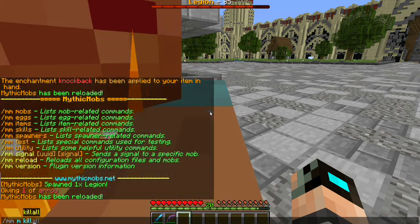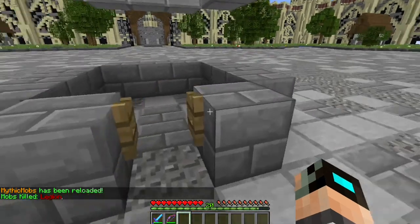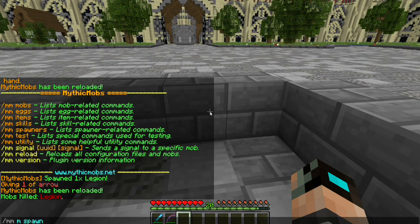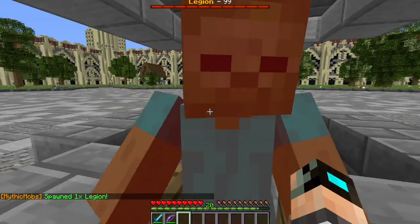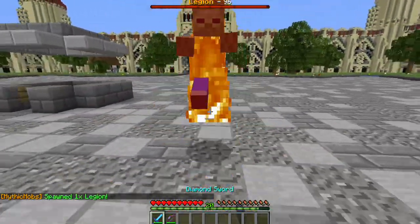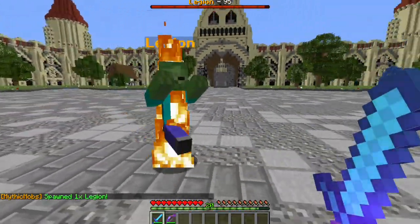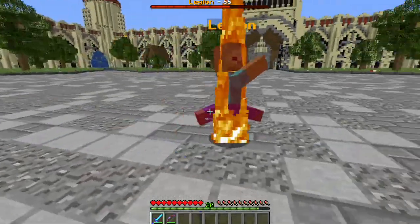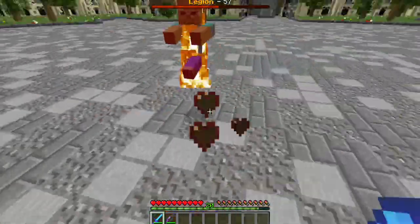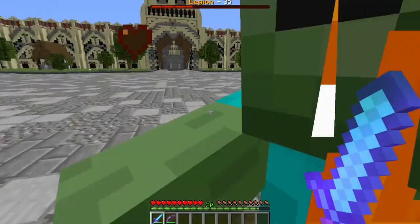After reloading and respawning, you'll notice he is significantly faster than before at 0.4 movement speed. Do note that whenever you change mob options, you always have to kill your mob, reload, and respawn it, because changes will not update on an already-spawned mob. I highly recommend sticking to about 0.25 or 0.3 for most mobs, though movement speeds vary since some mobs are naturally faster than others.